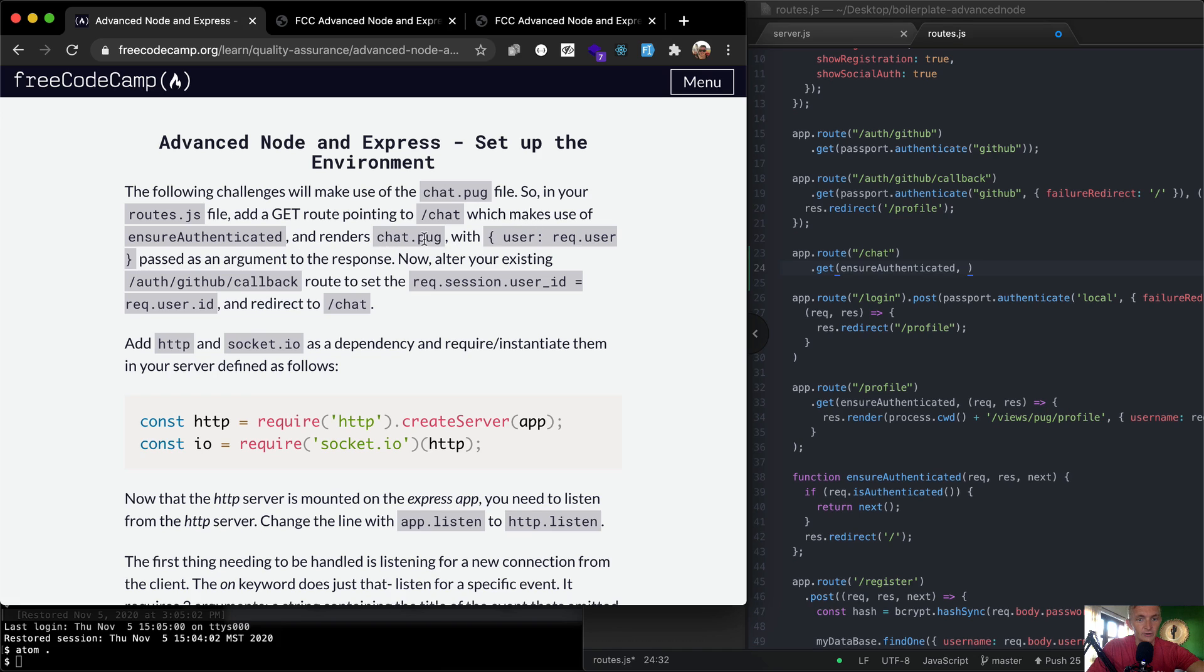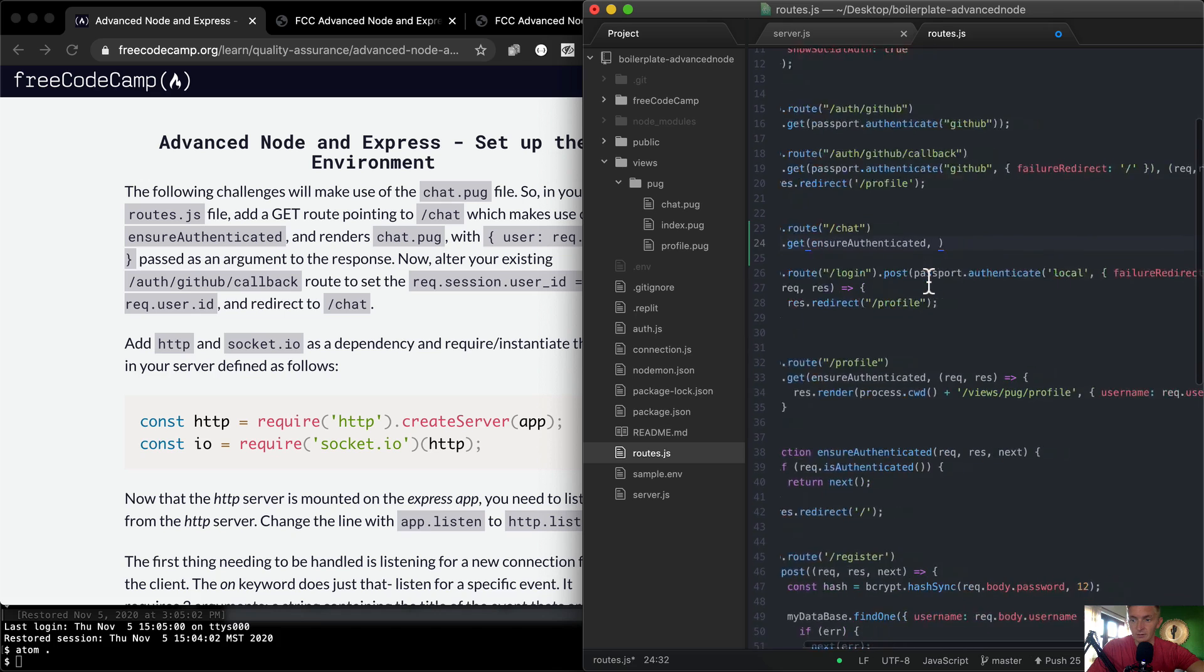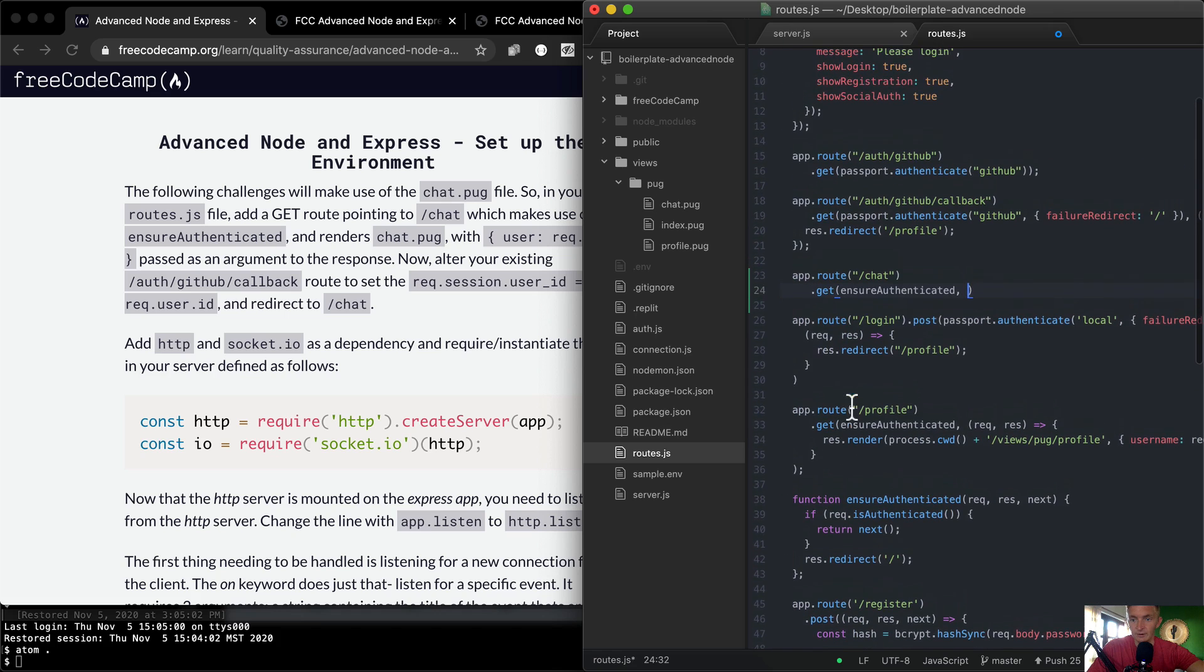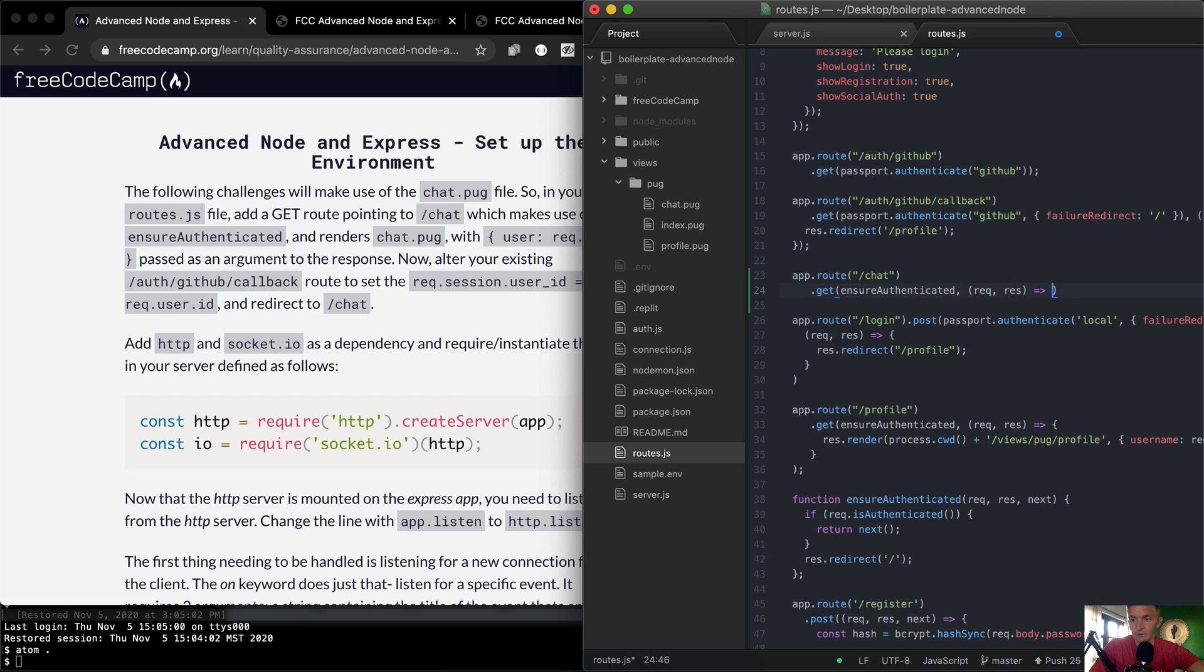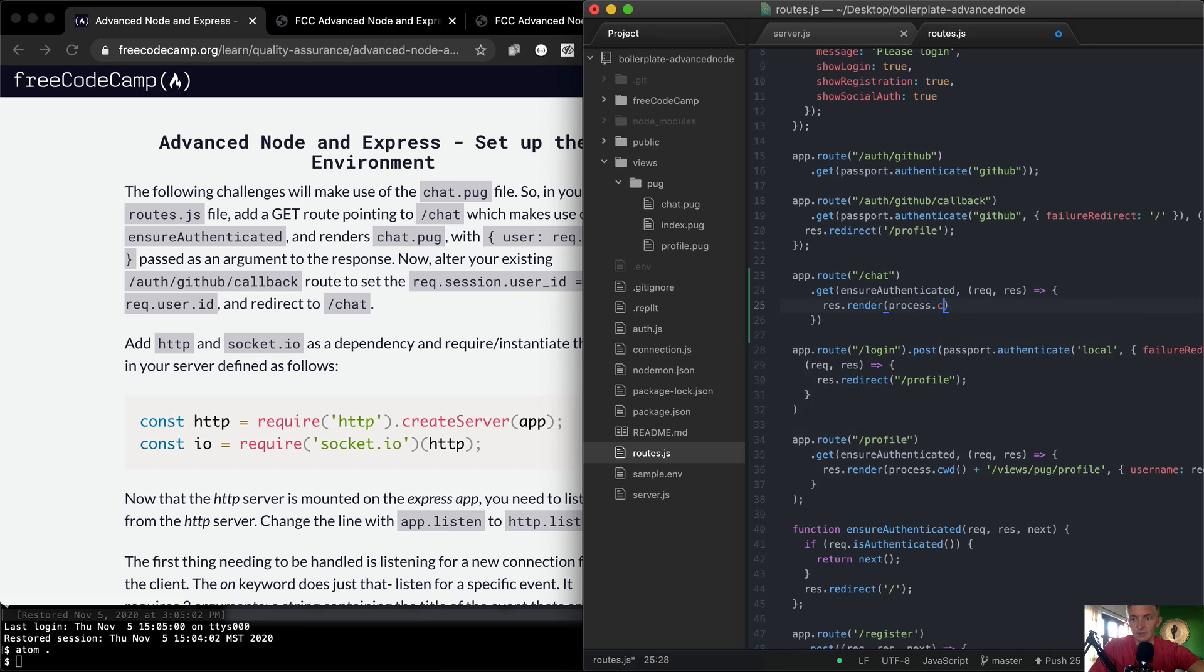And renders chat.pug with req.user passed as an argument. So where do we render another pug file just so we can see it? This would be how we do that: res.render. We'll pass in req and res, and then within there we want to go res.render and we're going to go process.cwd - this means get the root URL, so localhost on our local one.